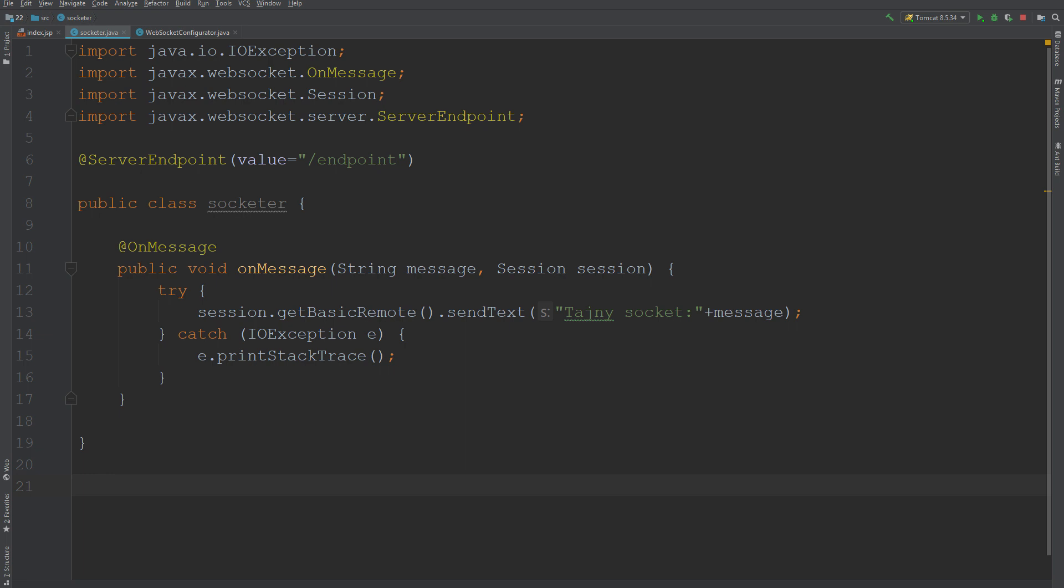For this video, I will use a trivial websocket implementation in Java as an example. Let's look at the code. Due to the simplicity of the example, only incoming messages are supported here. If something comes up in the websocket, I append the content with the text secretSocket and return to the user.